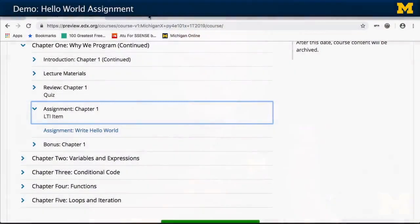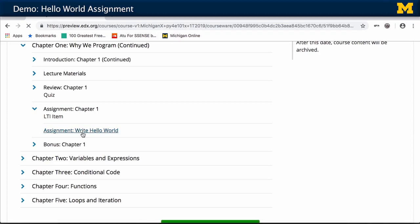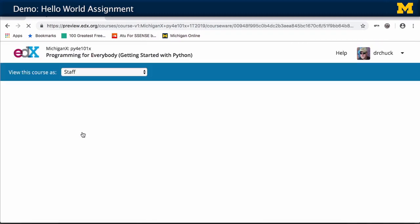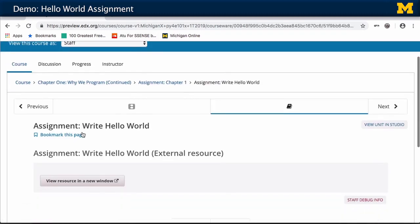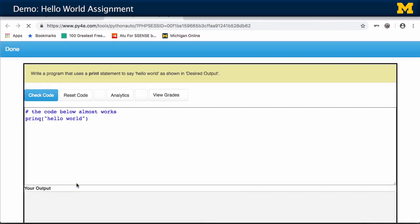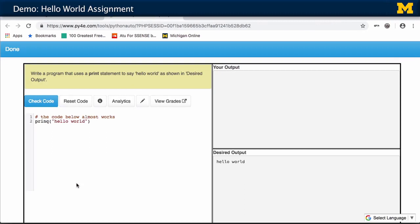In this video, I want to show you how to do your very first assignment because we're going to use an autograder. So you're cruising along in the class outline, and you go into the Hello World assignment. This is an assignment that's going to run externally. I built a server that has all these autograders on it, so they're going to pop up in a new window, and here you are.